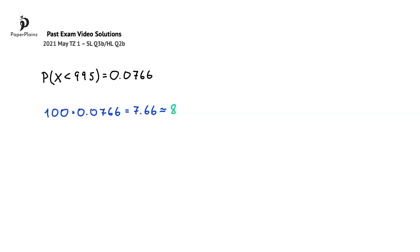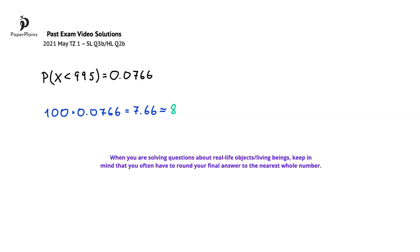My exam-taking tip is related to the rounding that we did. When you are solving questions about real-life objects or living beings, keep in mind that you often have to round your final answer to the nearest whole number.